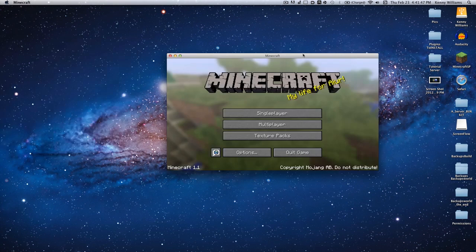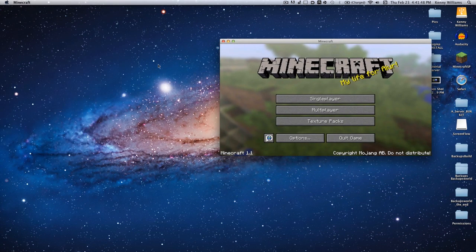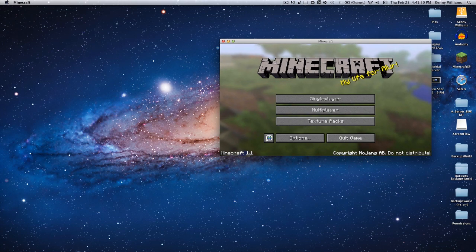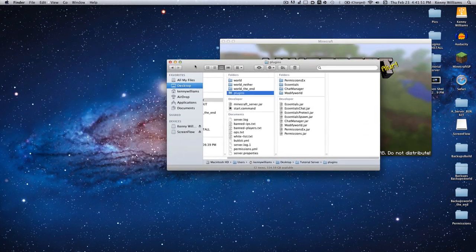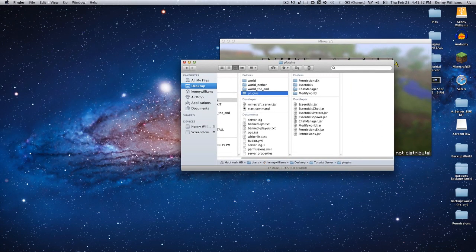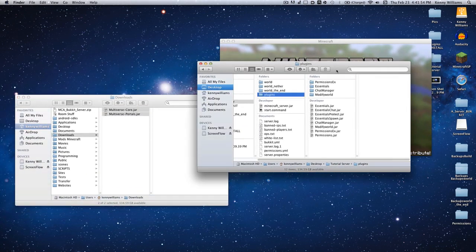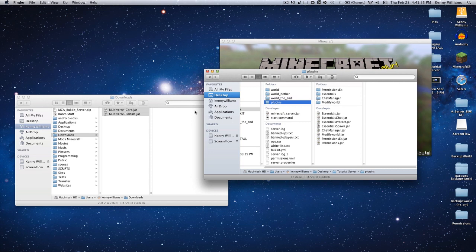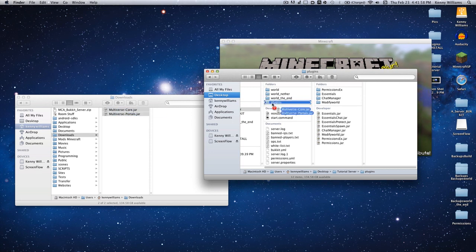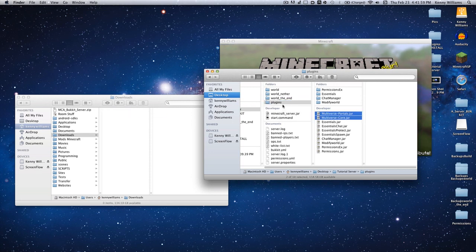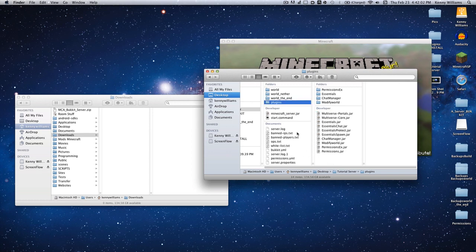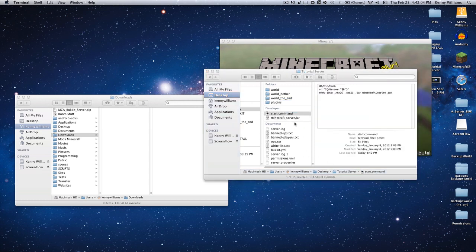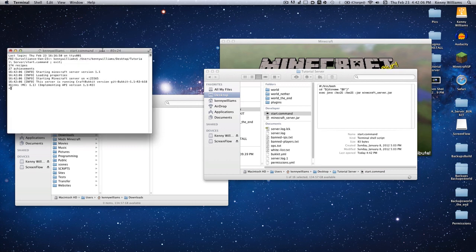So here's Minecraft. Once those two jars have downloaded, you're going to drag them into your plugins folder. We are continuing with the same server we've been using the whole time. Go ahead and start up your server.